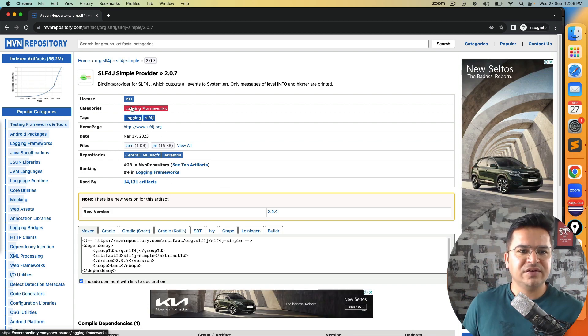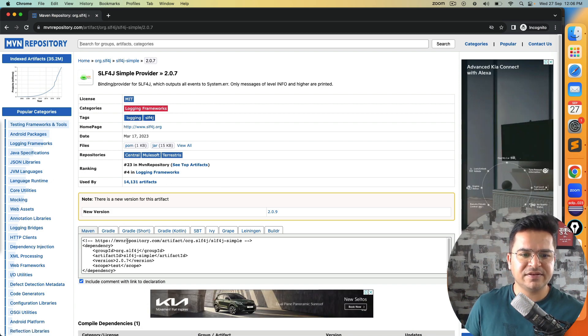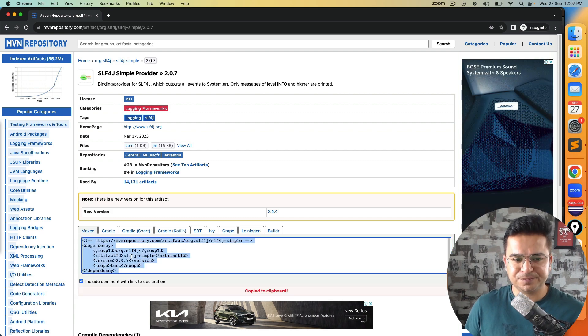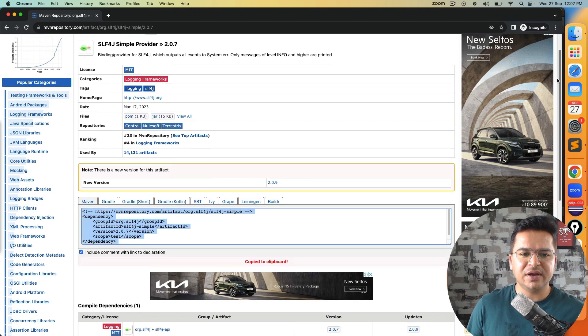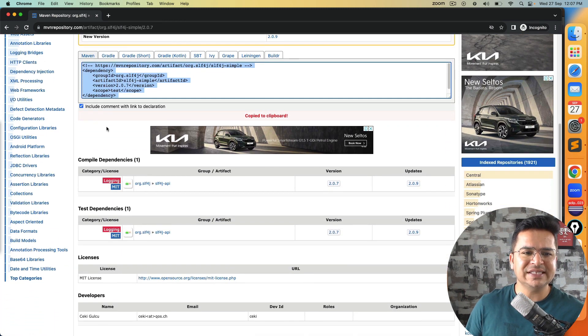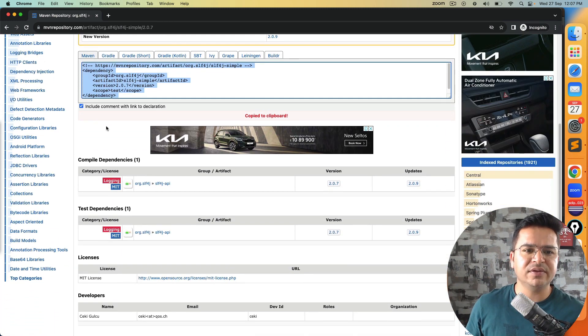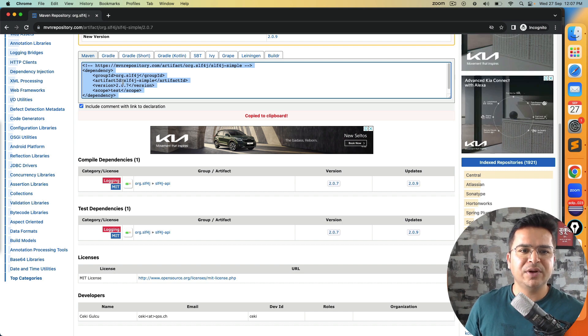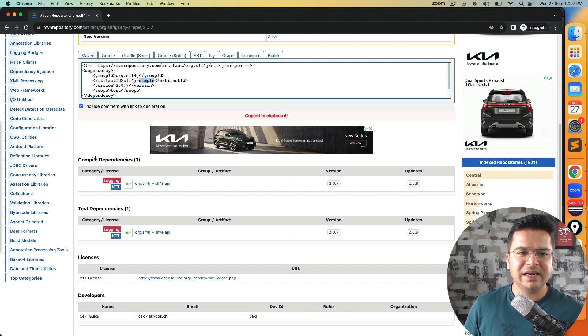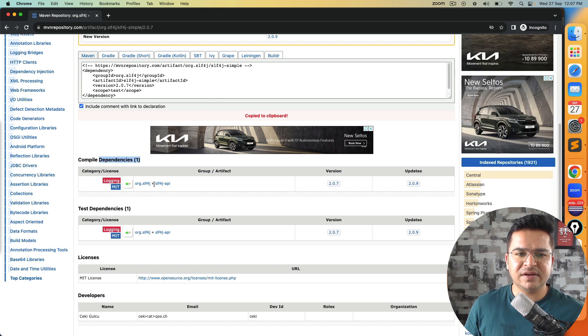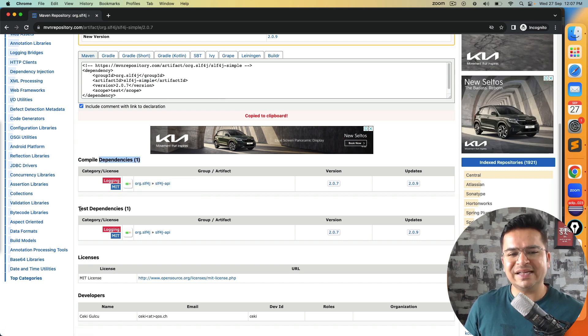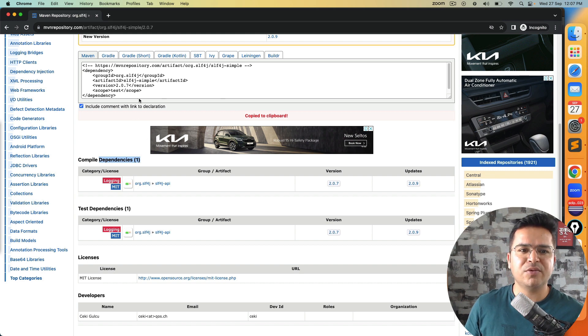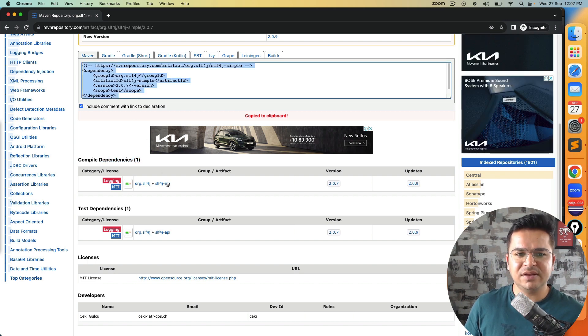You can see this is a logging framework, these are the tags, and this is the dependency that we need to add. You can copy this dependency. Before we move ahead, you can see this also has a transitive dependency. It means the moment you use slf4j-simple, it has a compile dependency with slf4j-api, and same goes with test dependency. It means the moment you download or use this dependency, this will be coming automatically.